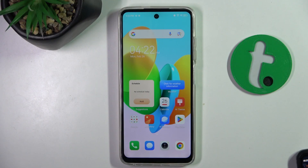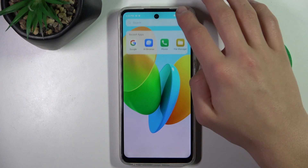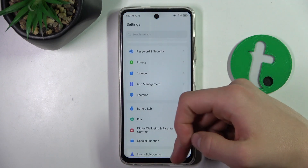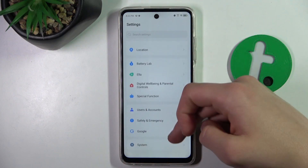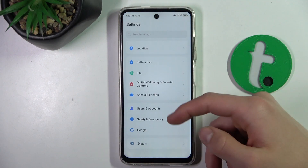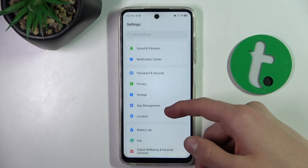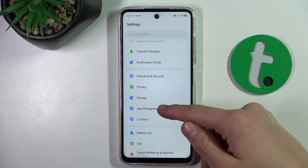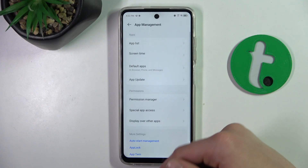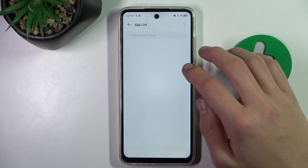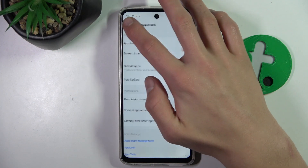First, turn on the device and head to Settings. Now scroll down to the tab that says App Management, App List, or Permission Manager.